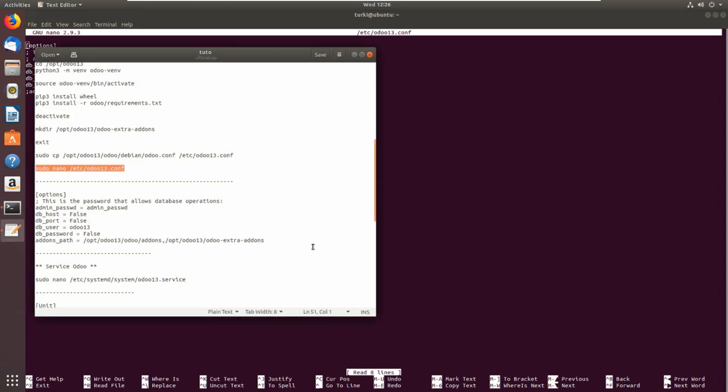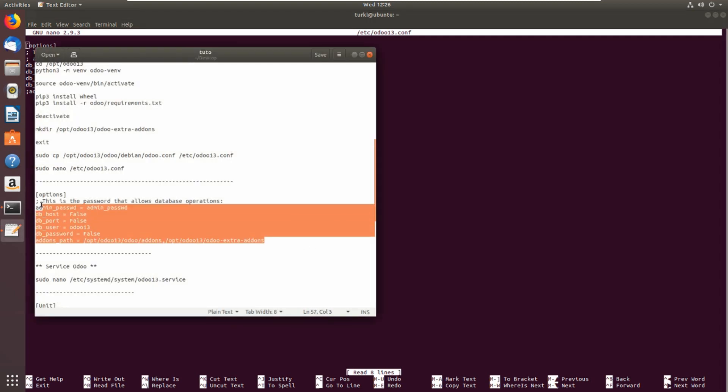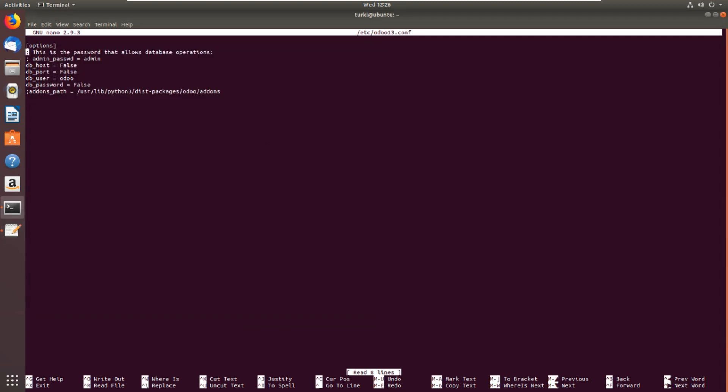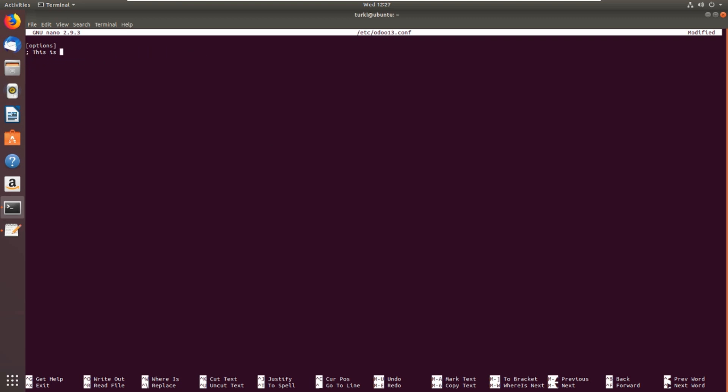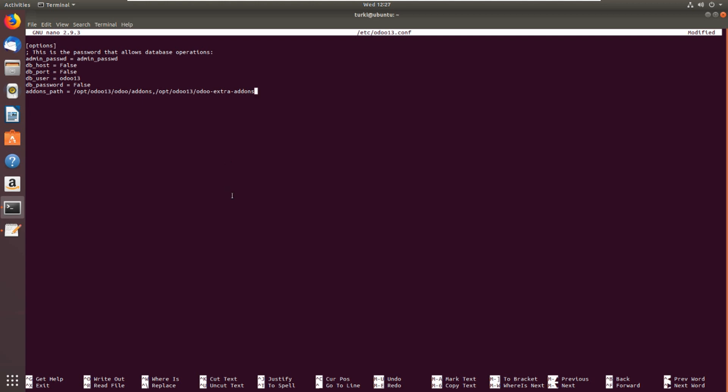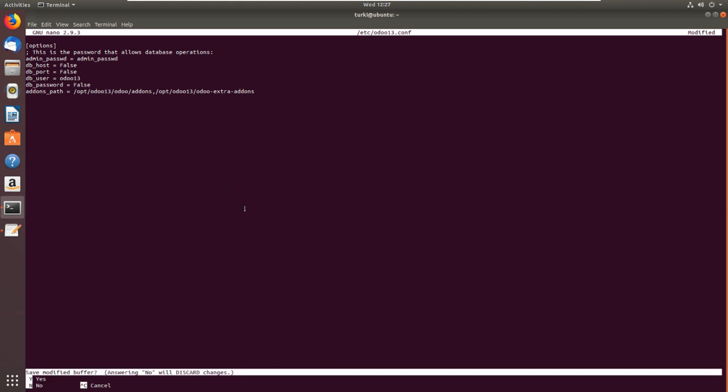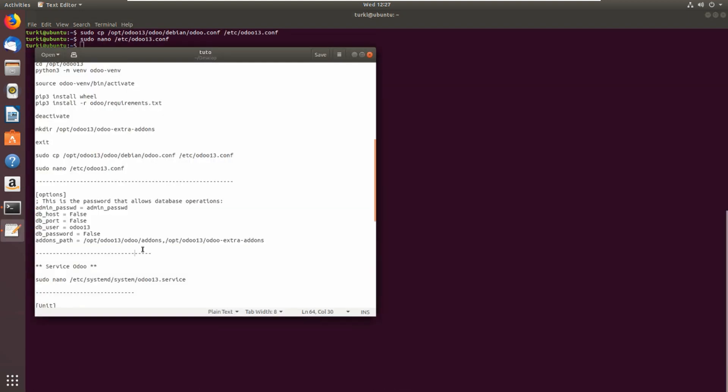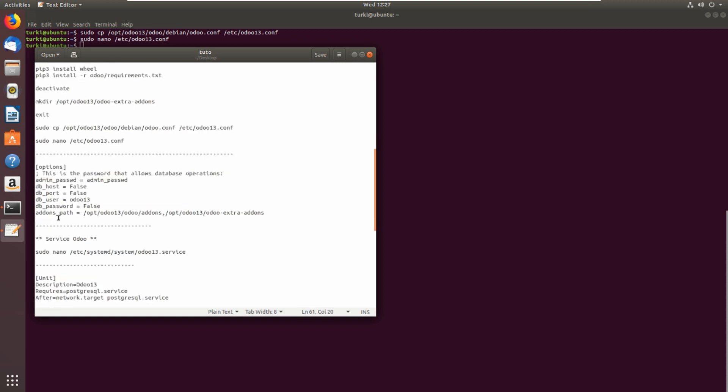I will copy this and delete all of this, and let's paste. Control X to exit and yes to save the changes. This is the DB port, DB user Odoo 13, and this is for addons_path for Odoo 13 and this is for extra addons_path.